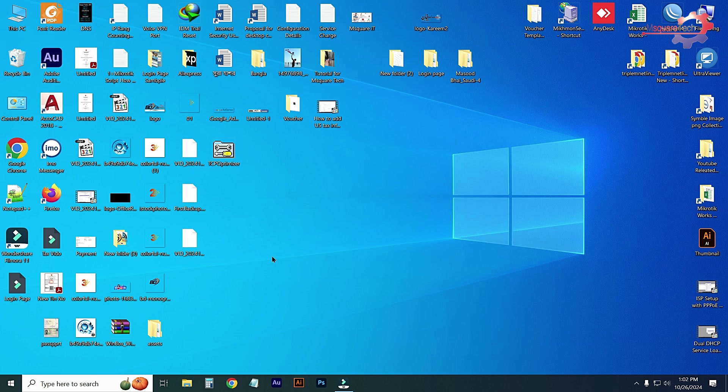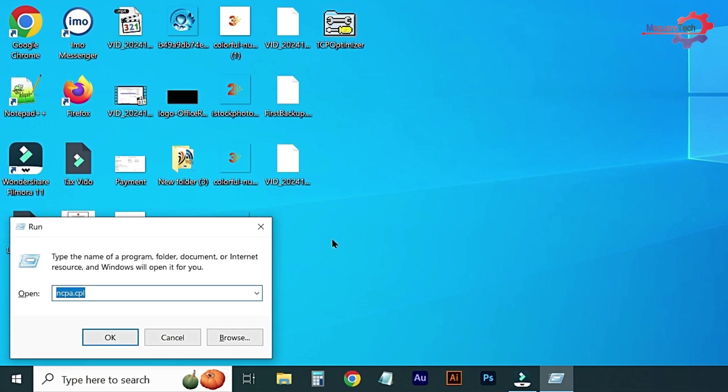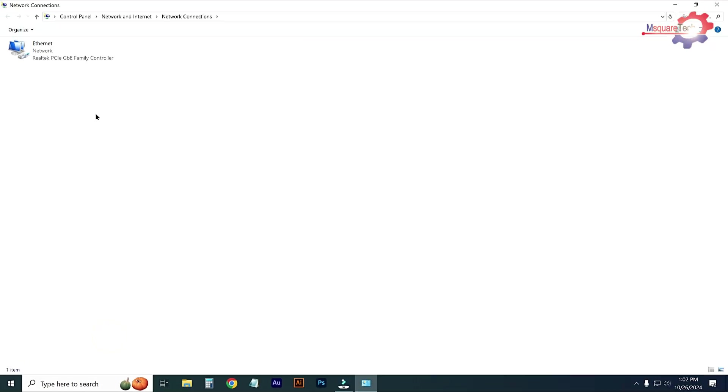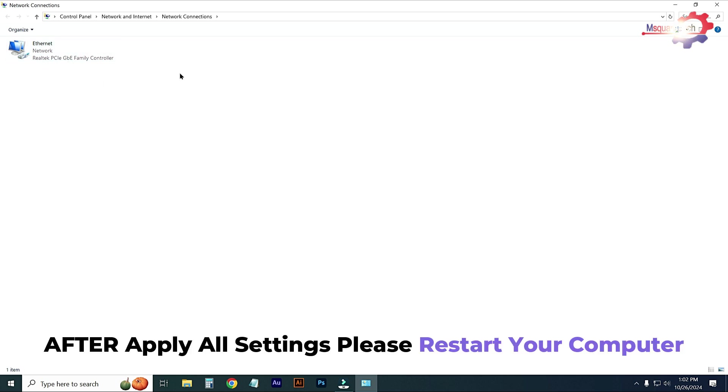Press Windows plus R and type here NCPA.CPL, then click OK. From this option, if you have a wireless adapter, go to wireless adapter properties. Or if you have an ethernet adapter, go to ethernet properties. I am using ethernet.